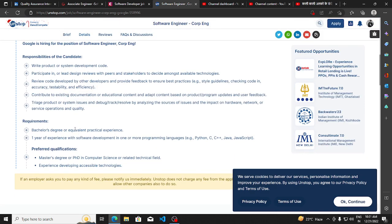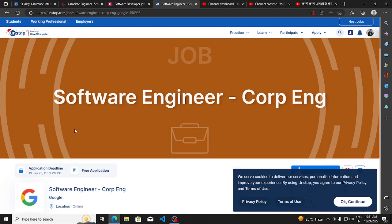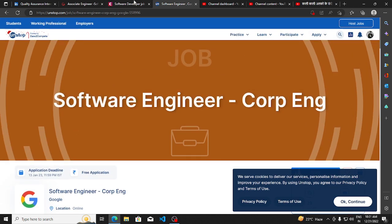I will be putting all the links in the description so you can apply. Make sure you subscribe to this channel for more hiring opportunities. Thank you!